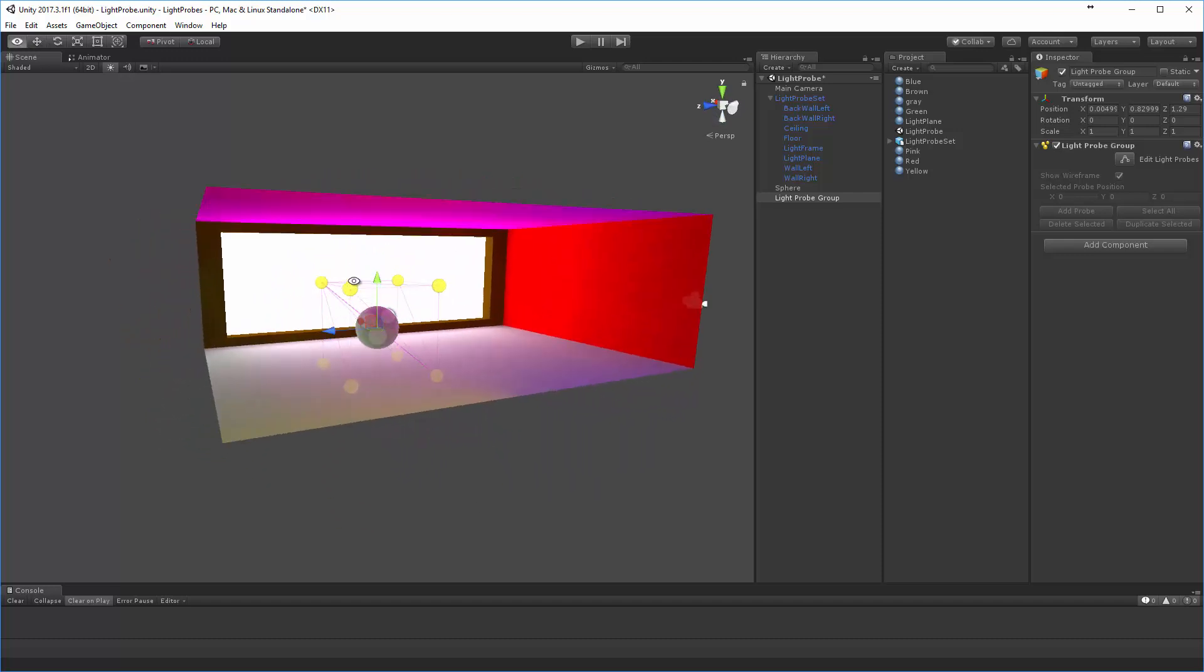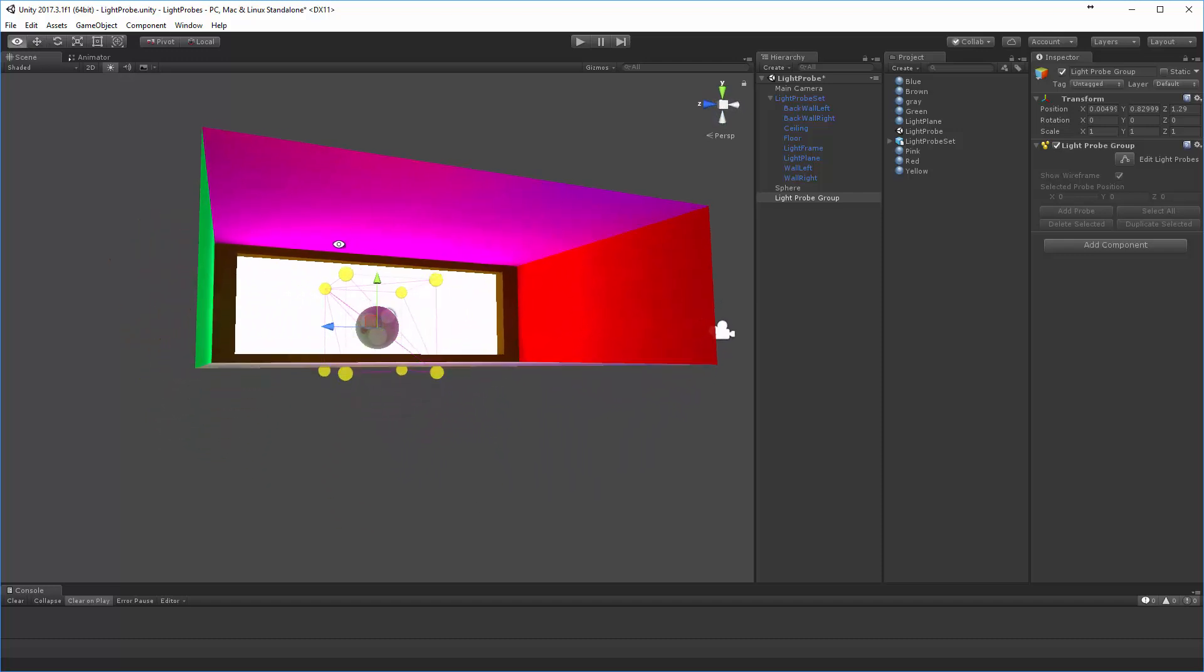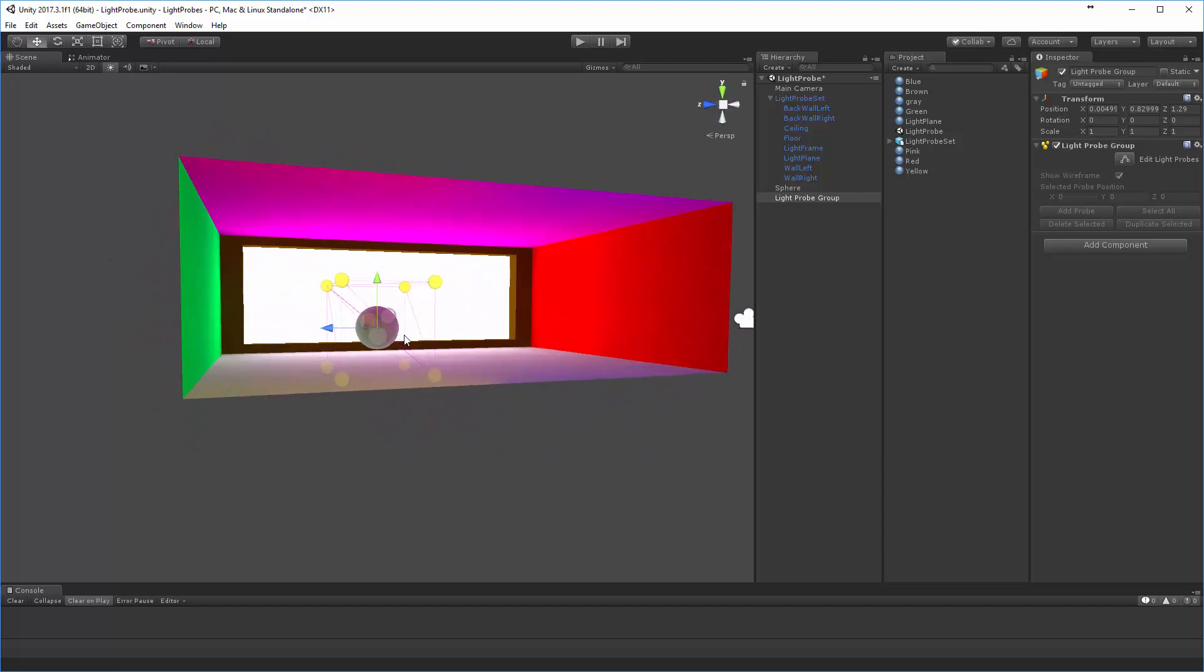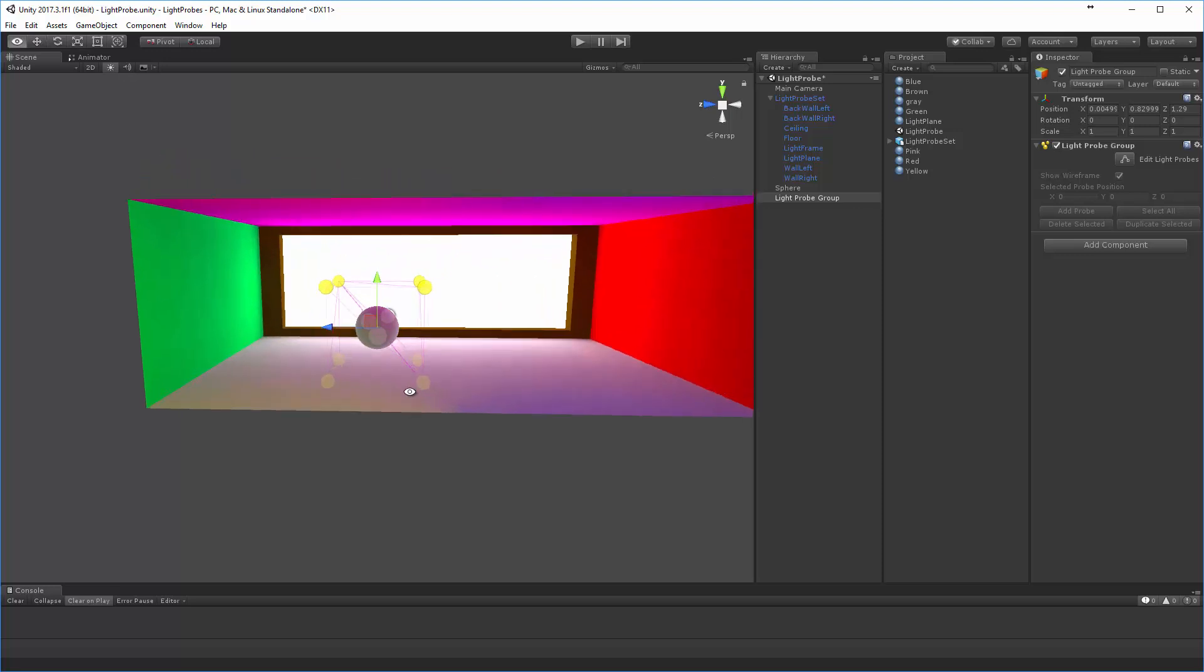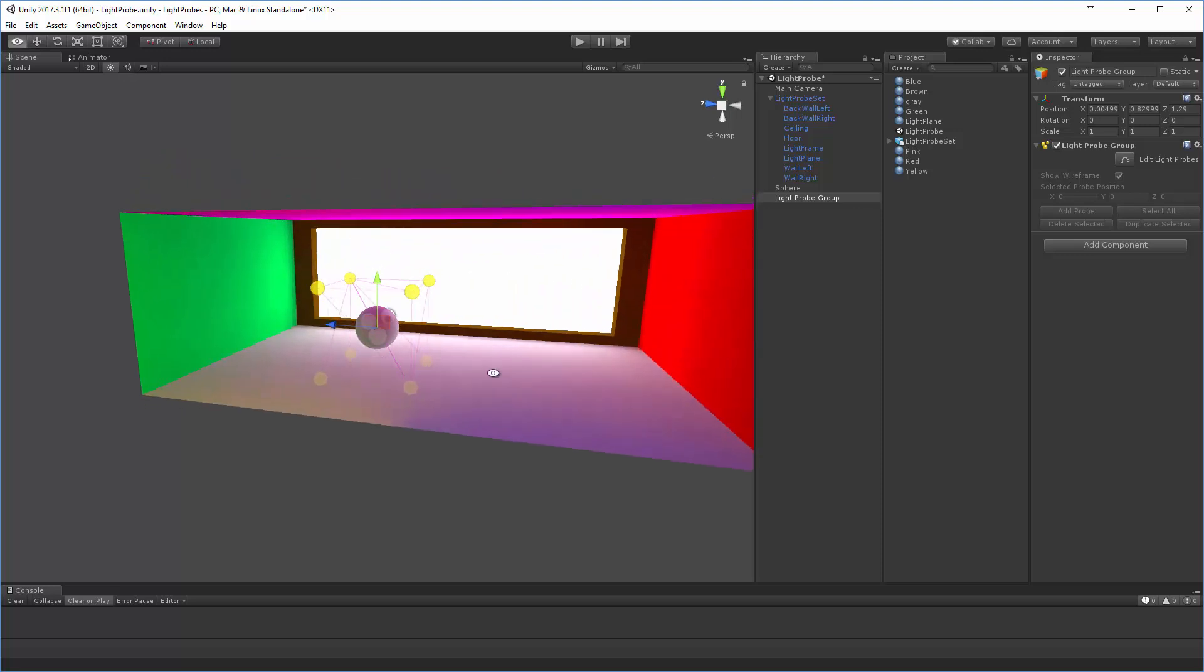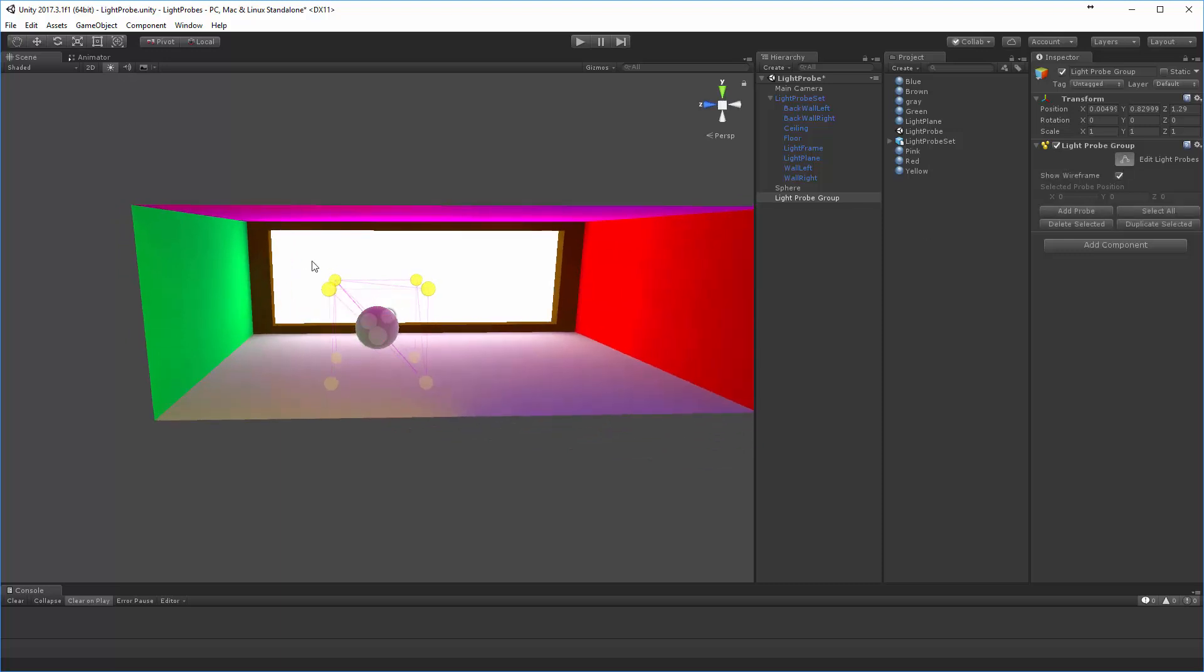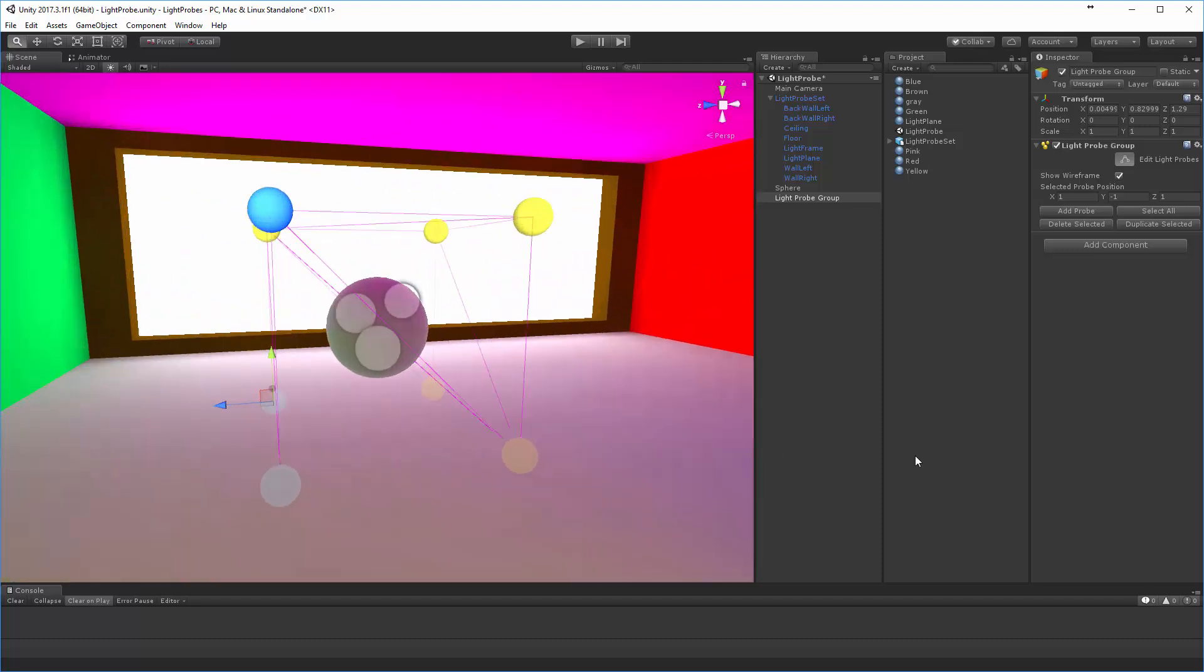Now, in order for light probes to work out really well, you want to make sure and put them in the correct places. So, the way that this works is you come over and click on the Edit Light Probes button here. Once that's selected, you can select light probes.